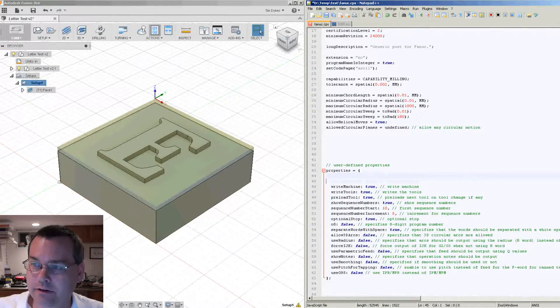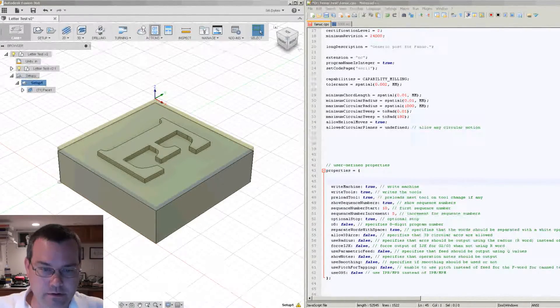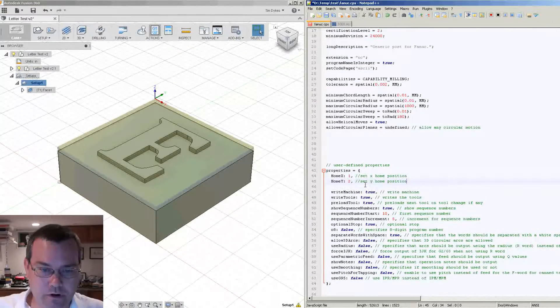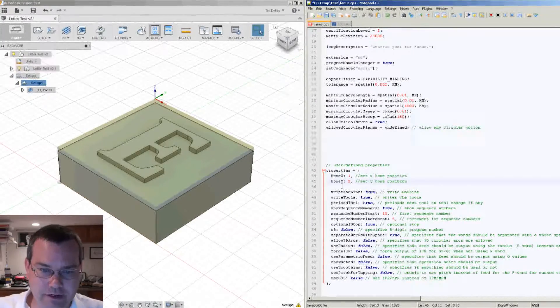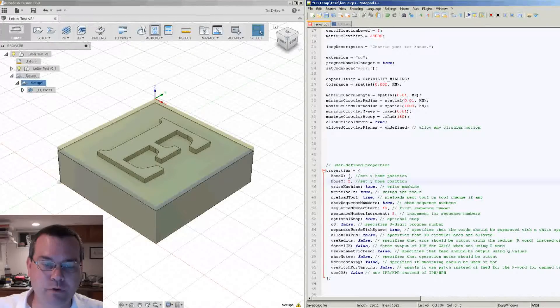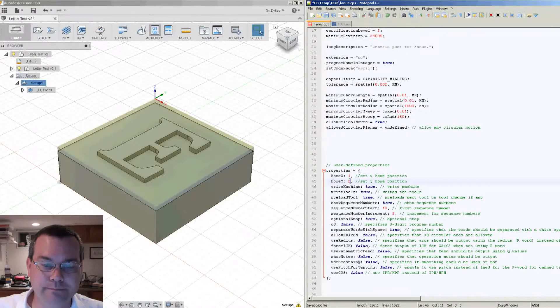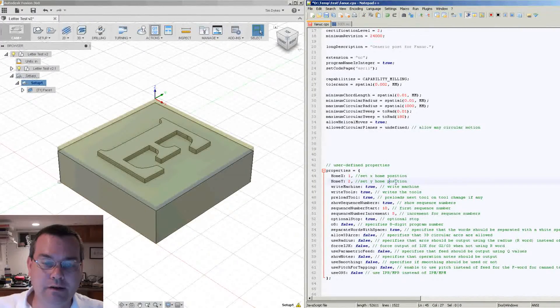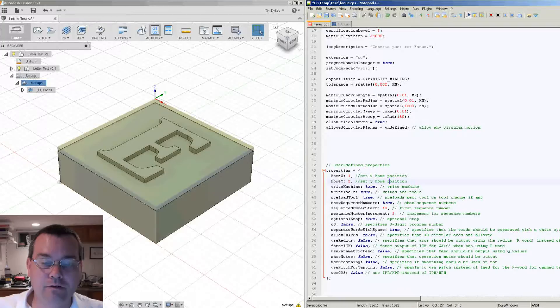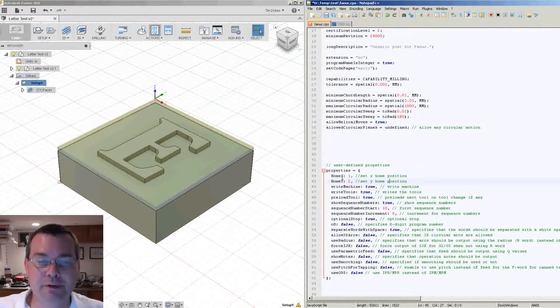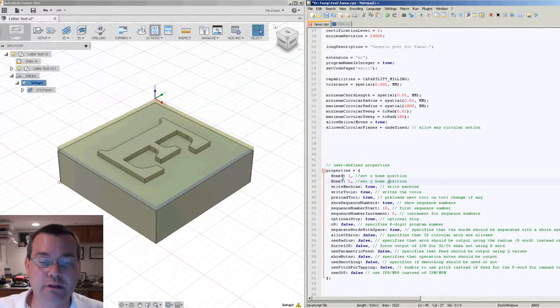We're going to add properties for home X and home Y, and we'll default them to 1 and 2, okay? Now after adding that, you'll have two new properties that show up in that list in your post processor screen in Fusion.